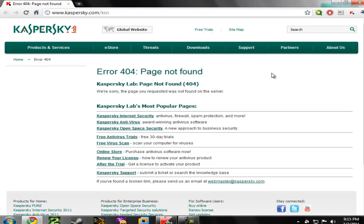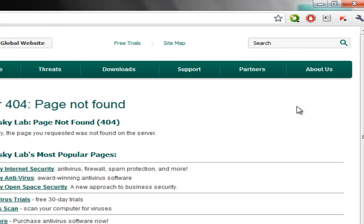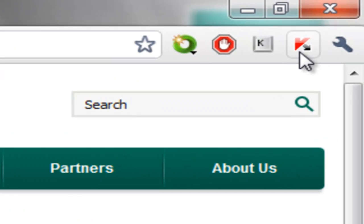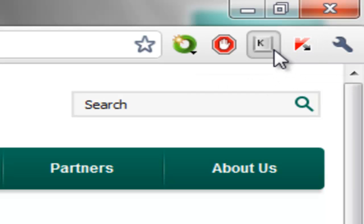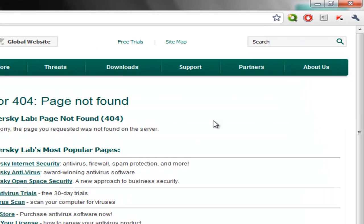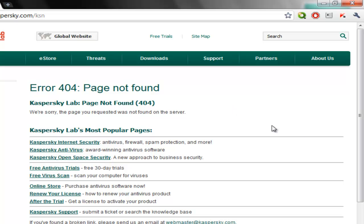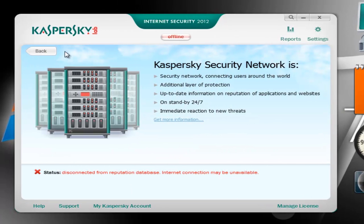Also a new improvement is the Chrome support. Kaspersky 2012 now supports the Chrome browser. As you can see I have here the Kaspersky Advisor and the Kaspersky Virtual Keyboard. So that's a good thing. Let's continue our tour.